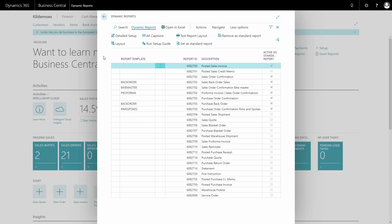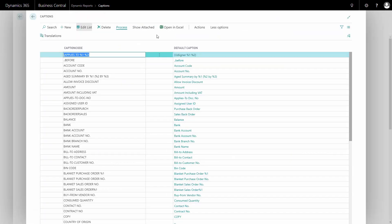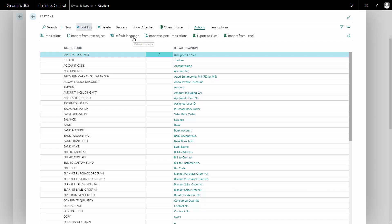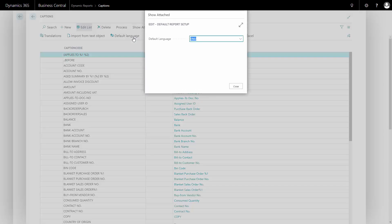In dynamic reports, we can define the default language for headings, and we do this in the all captions section. Under actions, we have the default language. The default language here is set to English, meaning that when a document, a customer, or a vendor doesn't have a language code defined on them, the dynamic report will use the English caption for the documents.